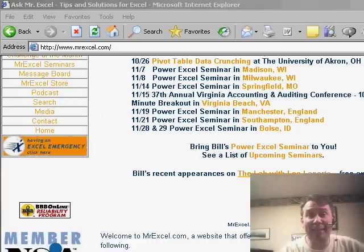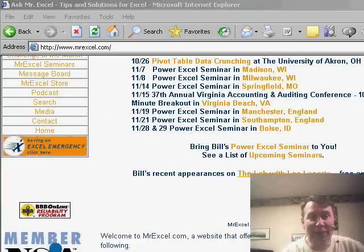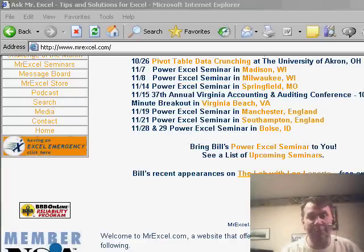Hey, welcome back to the MrExcel netcast. I'm Bill Jelen. I want to send a quick invitation out. We have a lot of seminars coming up in November.